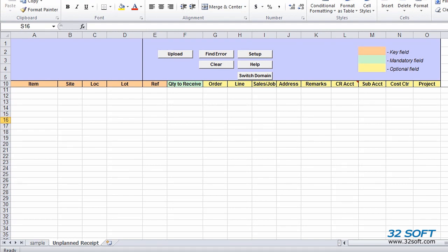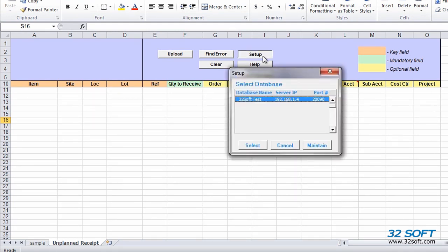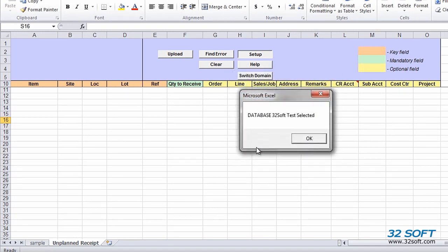To get started, we need to select our database. We click the Setup button to find the appropriate database and select it. As many databases as are needed can be set up in the Data Loader.